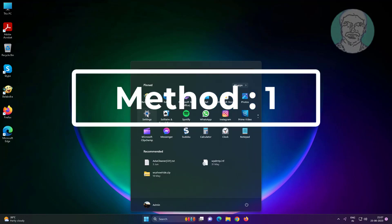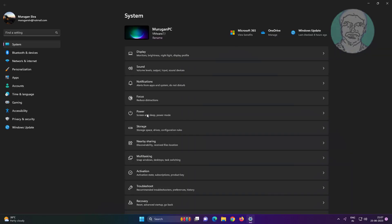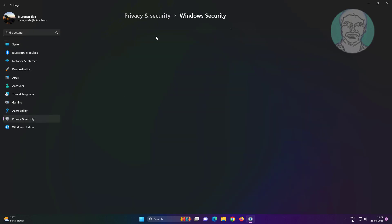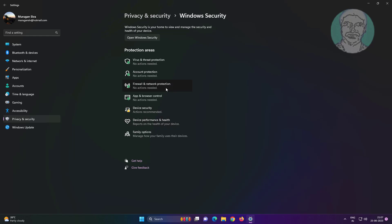First method is click Start, Settings, click Privacy and Security, click Windows Security.